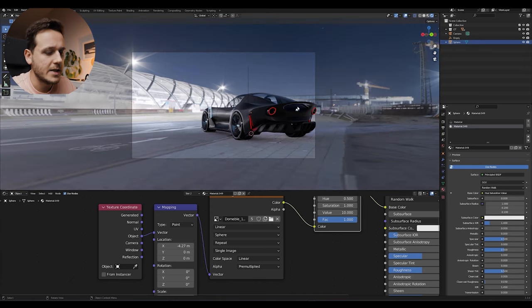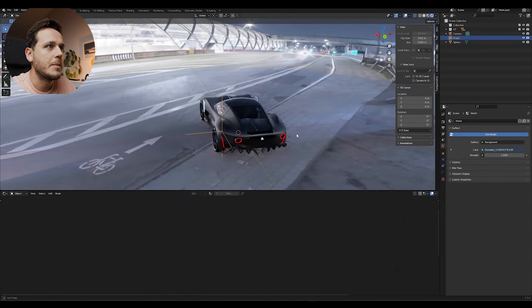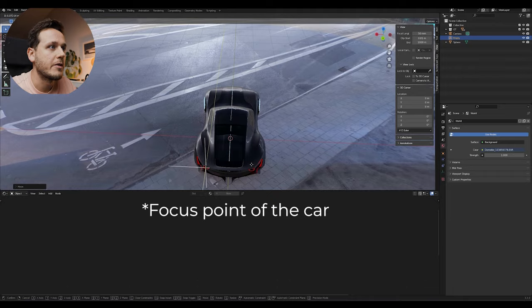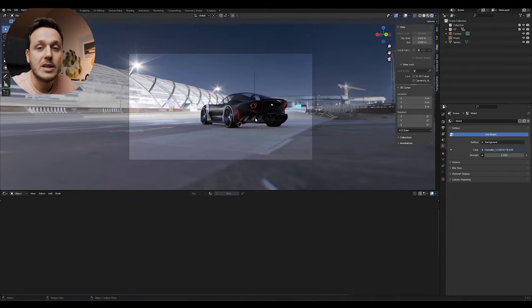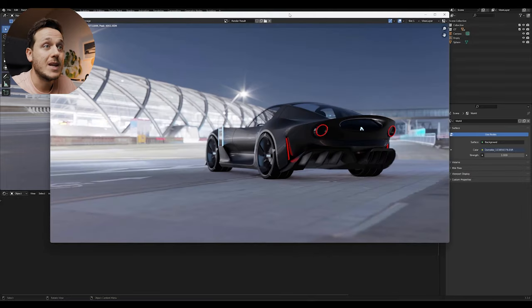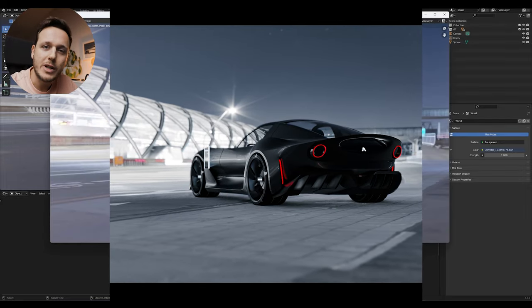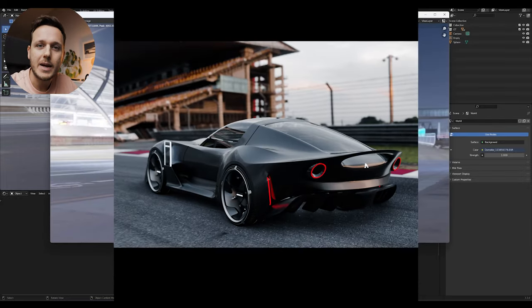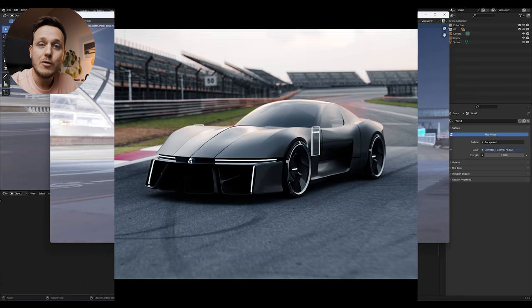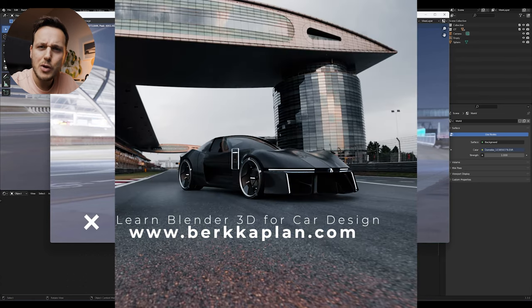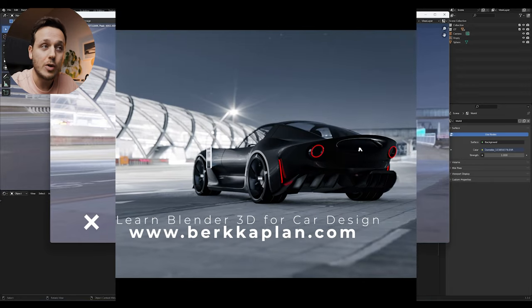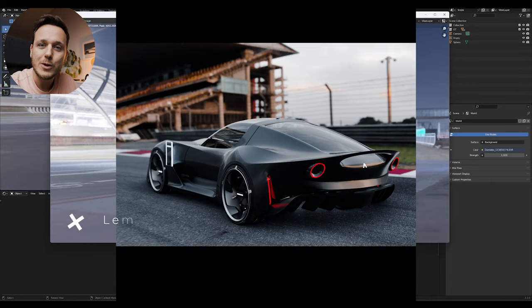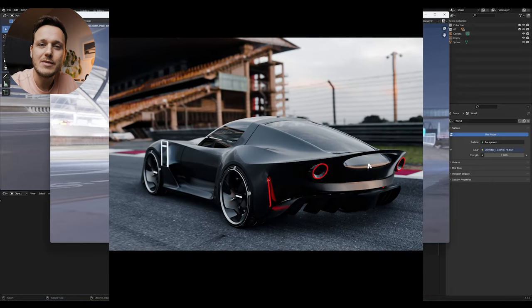I will just set up my camera somewhere around here and bring the empty close to the center point of the car, wherever I want to focus and we can take the render. You can always add additional lights to your scene and we will just hit the render. So that's it. The next step I always do is taking these renders, putting them in Photoshop and adjusting the colors a little bit. If you have any questions, write down in the comments. And if you are not confident with Blender skills for car design, you can check out my online course on my website. See you in the next video.